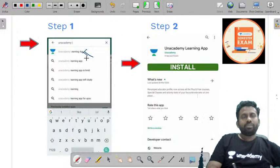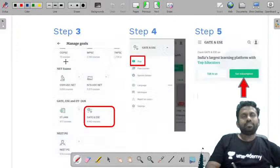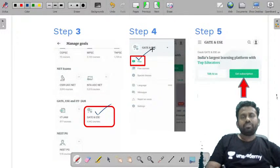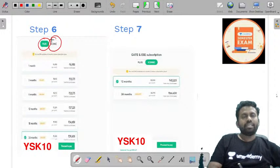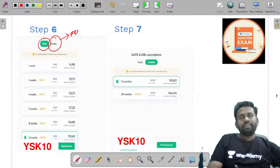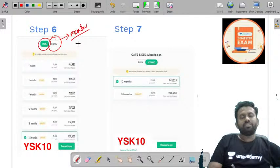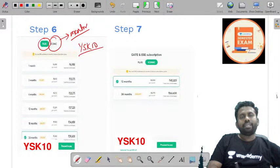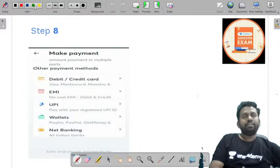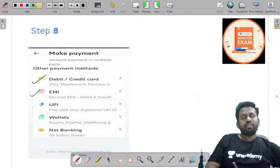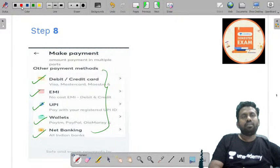Let me explain the Anacademy Learning App installation procedure. Click on Anacademy Learning App and click Install. Once you do this, you can opt for GATE and Engineering Services, click on the Plus subscription, and click Get Subscription. You have two types of subscriptions: Plus and Iconic. With the Iconic subscription, you get a dedicated mentor for your preparation. You can use my code YSK10 to get maximum discount. Once you proceed to pay, you can use debit card, credit card, EMI, UPI, wallets, or net banking.